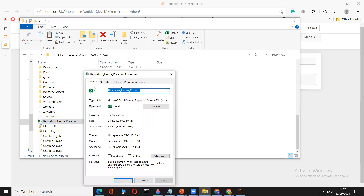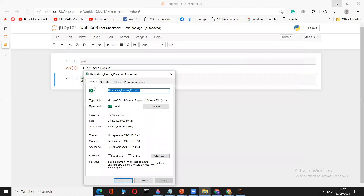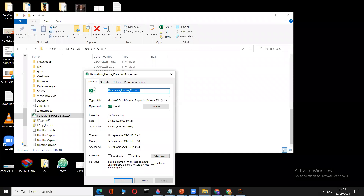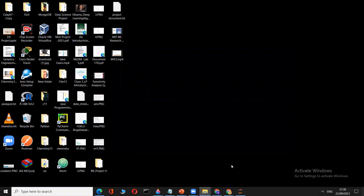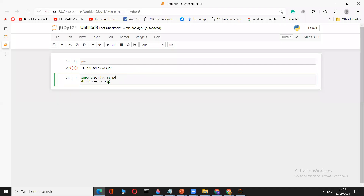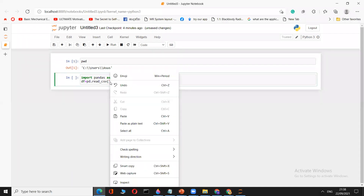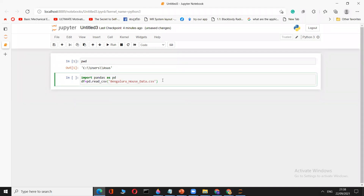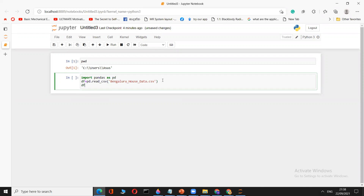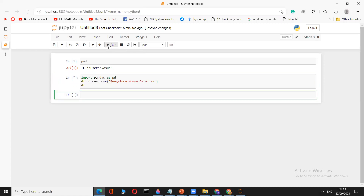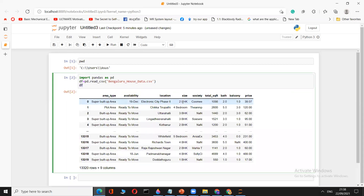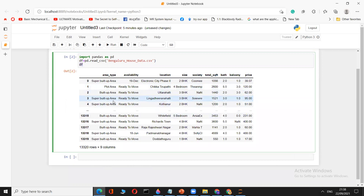Copy the file name and paste it inside the quotation marks. I'm explaining every detail because many of you are new to this field and I don't want any confusion. After completing the path, type `df` on the next line and run the cell. The dataset will load and display in your Jupyter Notebook.